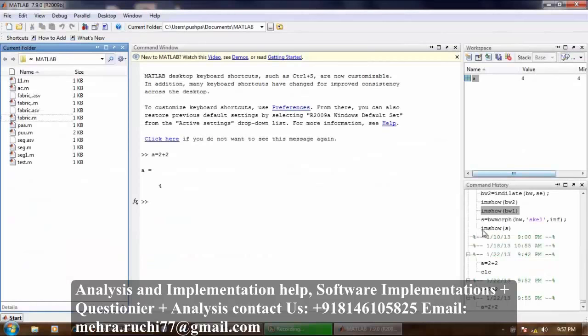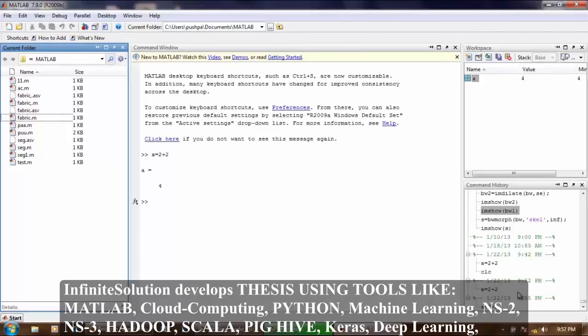Now what is command history? It is used to view or rerun commands. For example, if you want to re-execute this command,